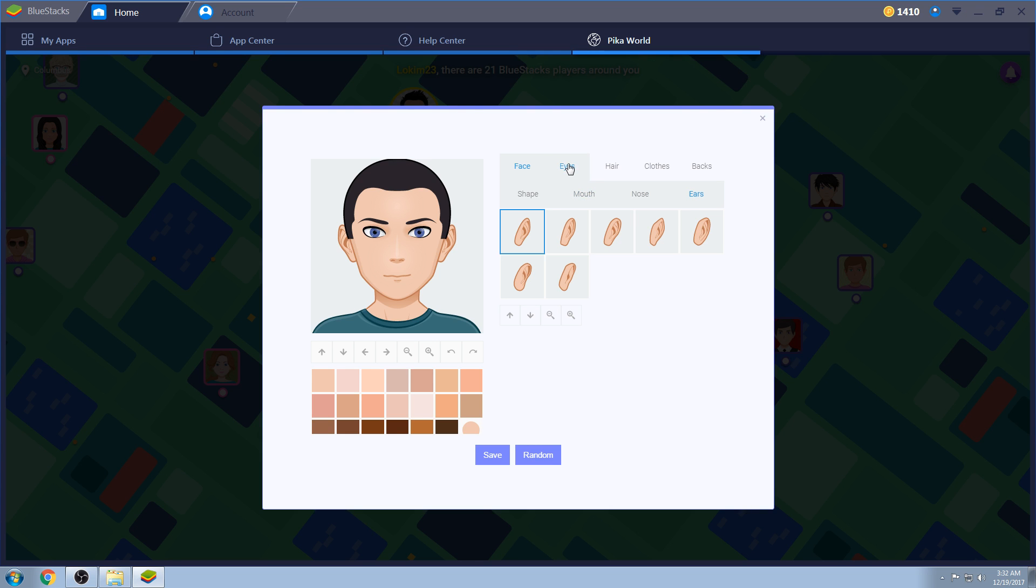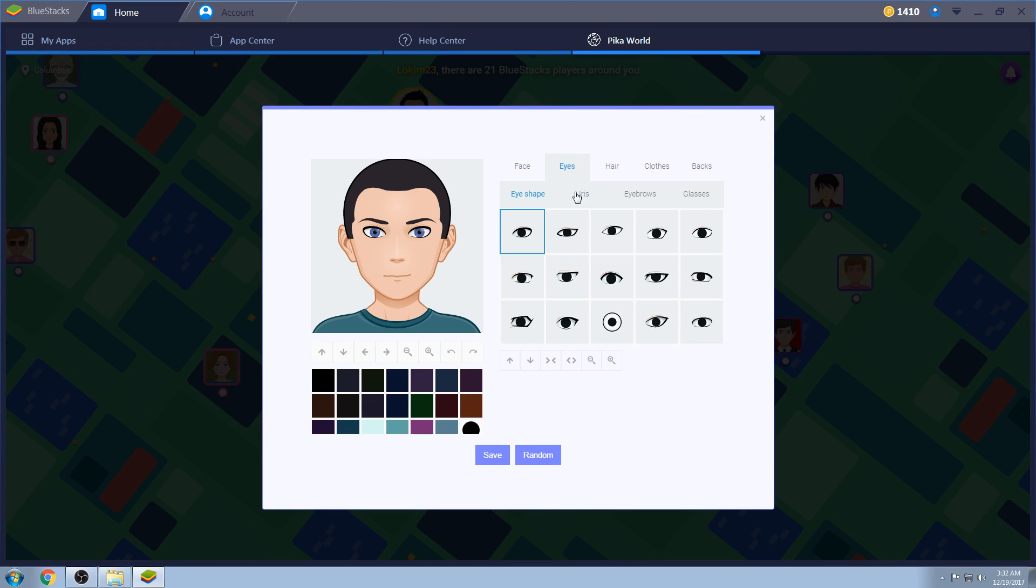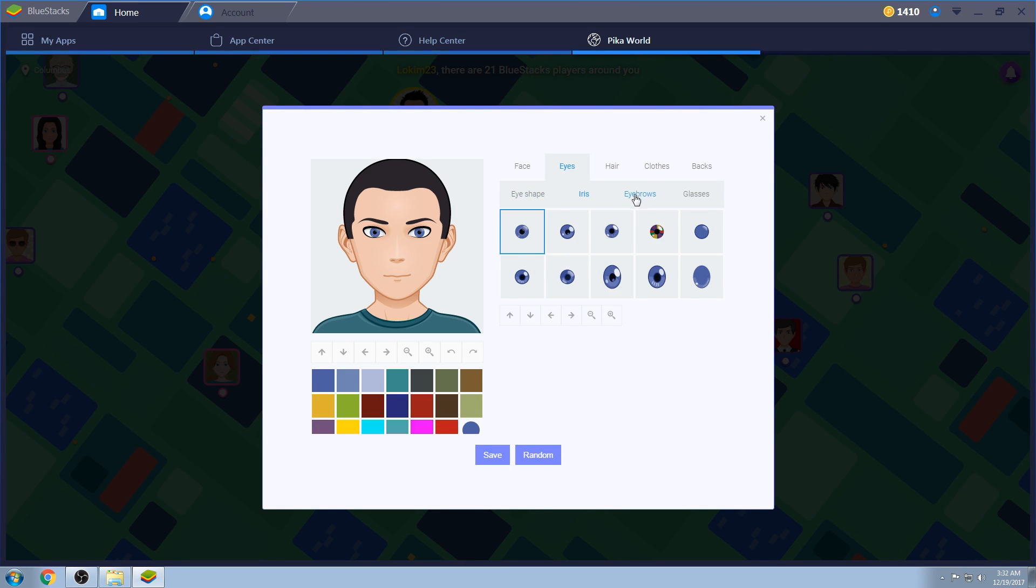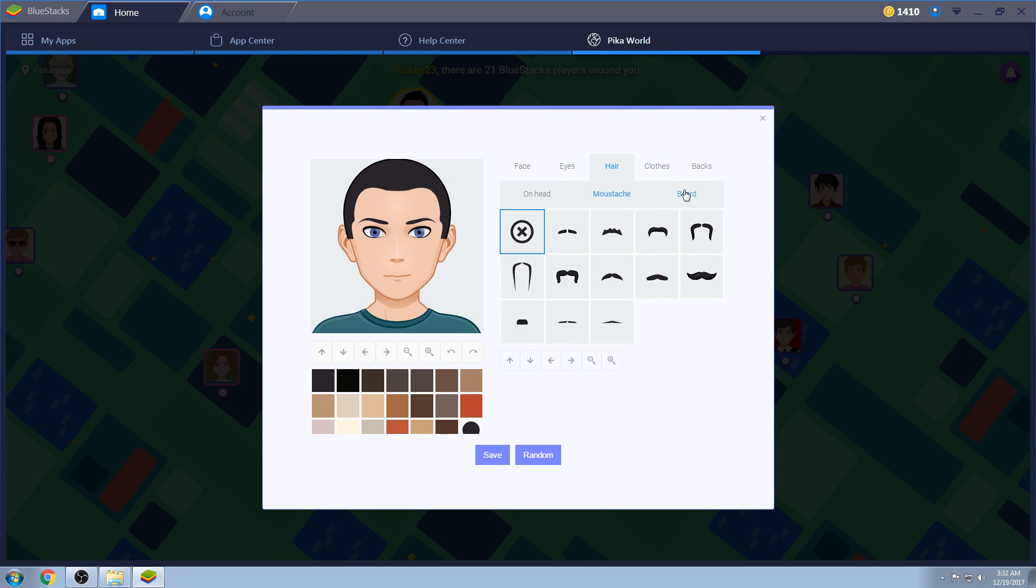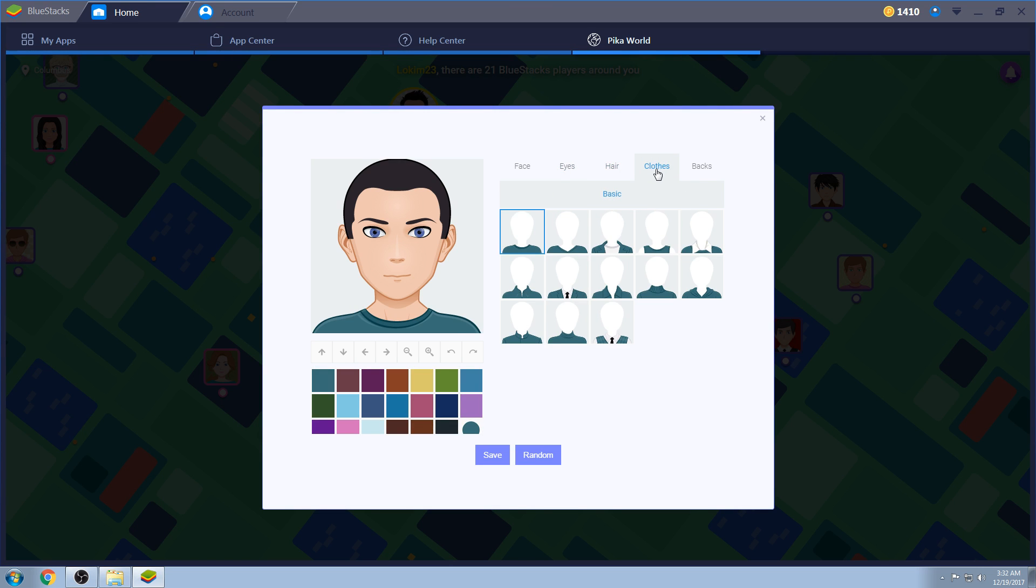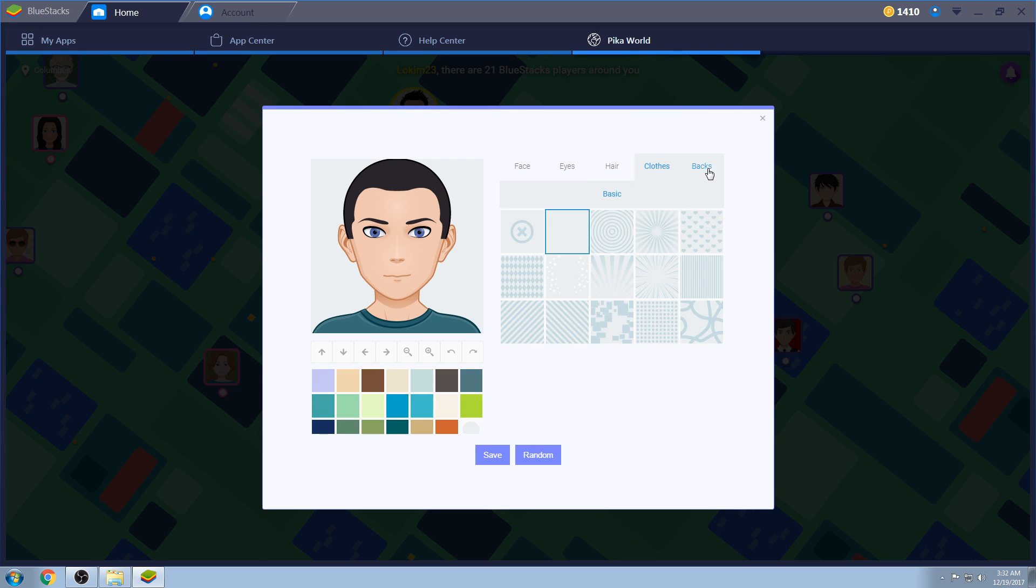You can do all this, eye shapes, irises, eyebrows, glasses, hair, mustache, beards, no ladies, you can't have beards, a bunch of outfits, and basic backs. So I'll go through the ladies ones as well for the girls out there.